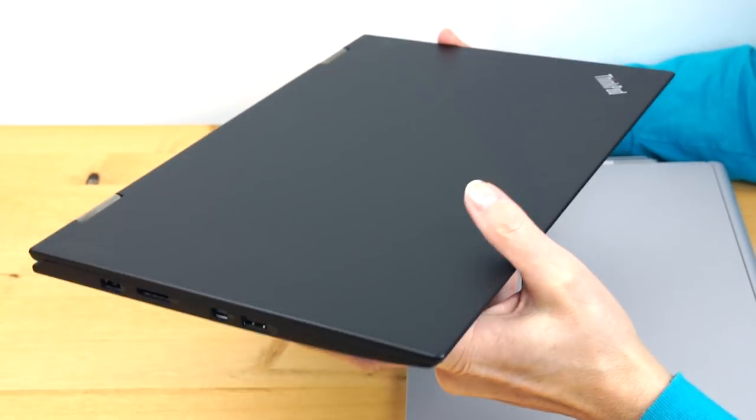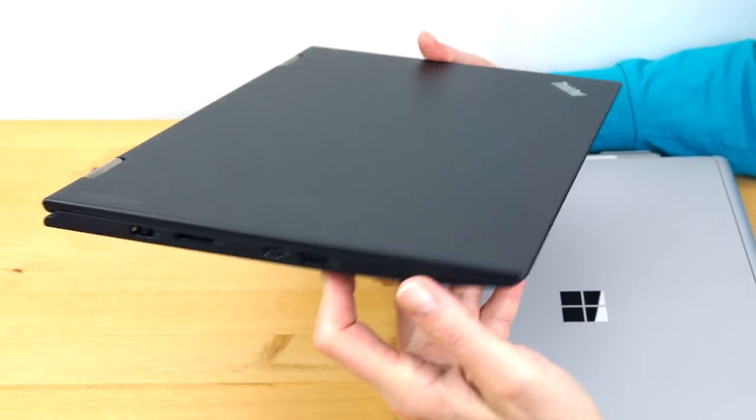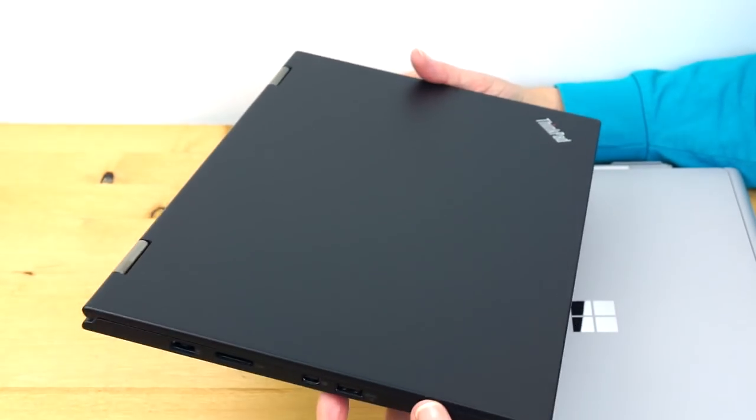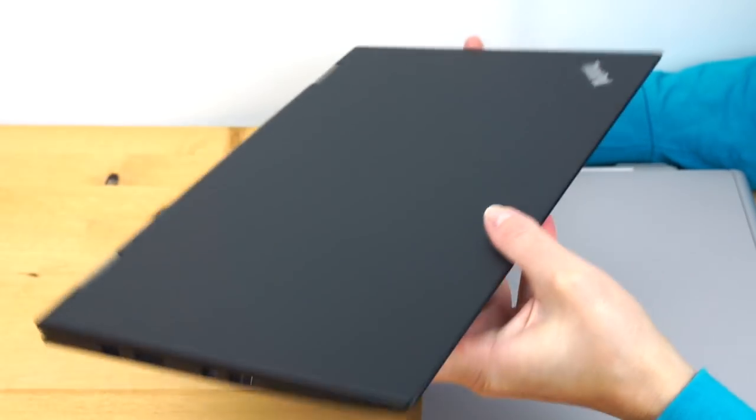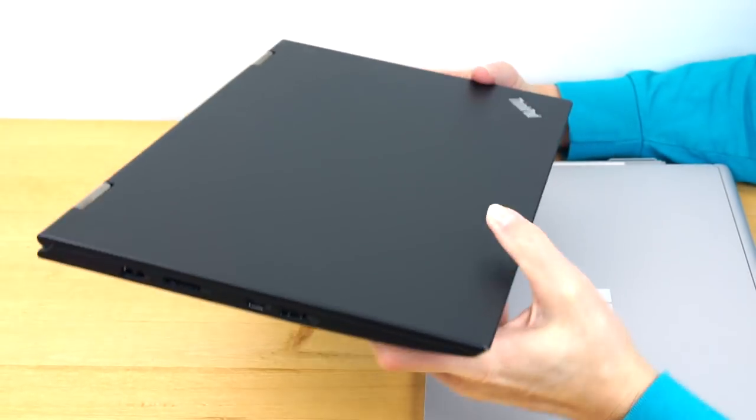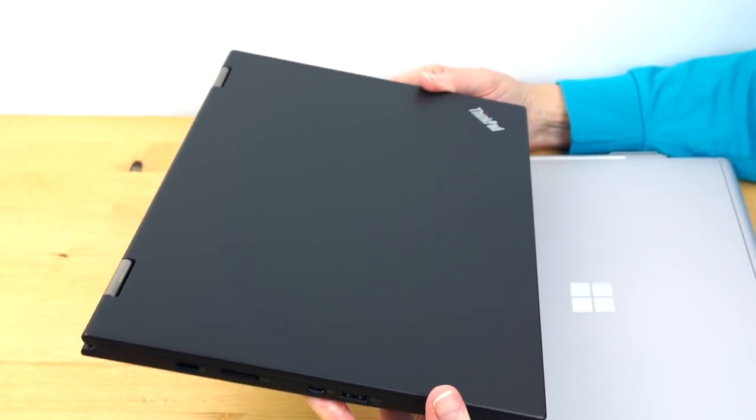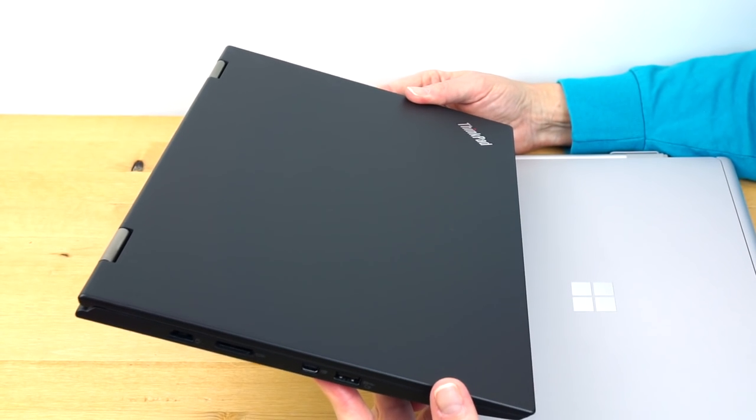It's durable. It has a spill-resistant keyboard, the usual ThinkPad kind of thing going on there. So it's very easy to carry around. 2.8 pounds, slim, sturdy. With ThinkPads, you usually don't worry about them breaking easily if you travel around.